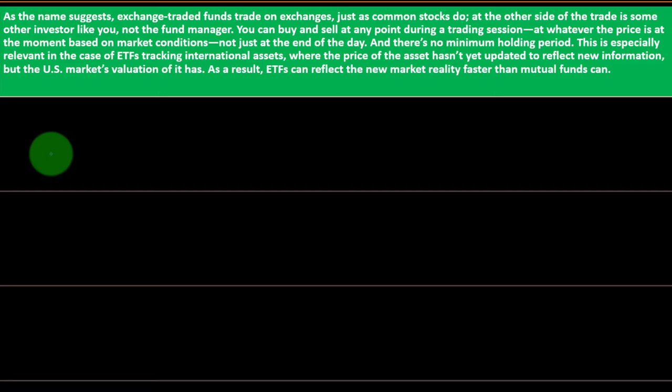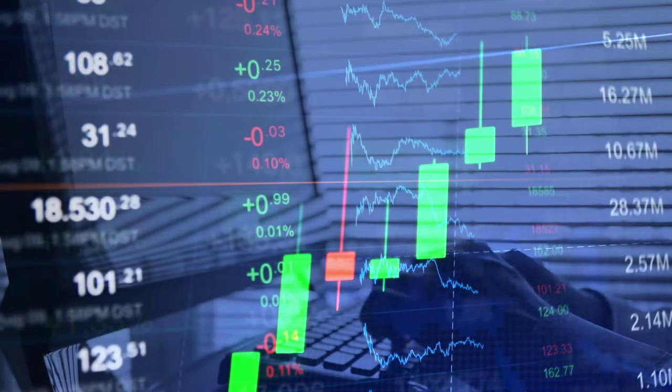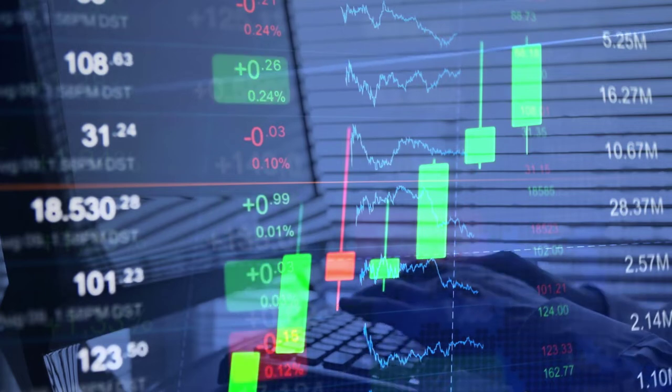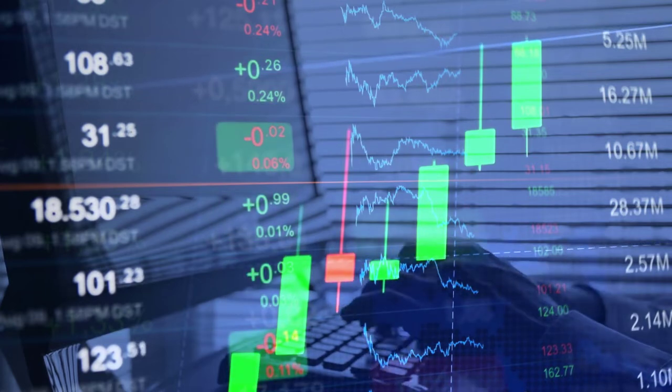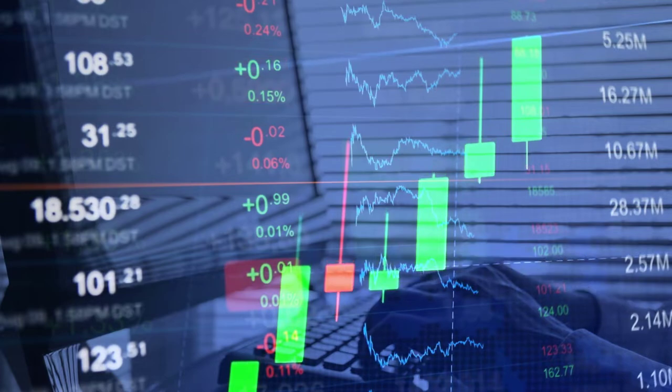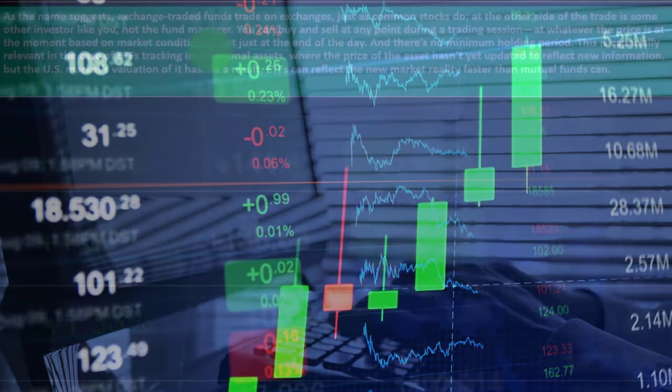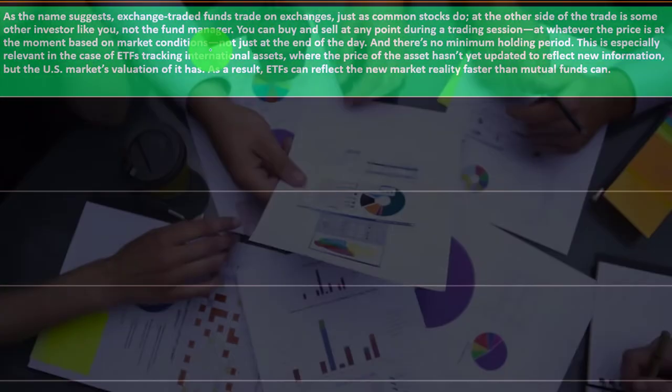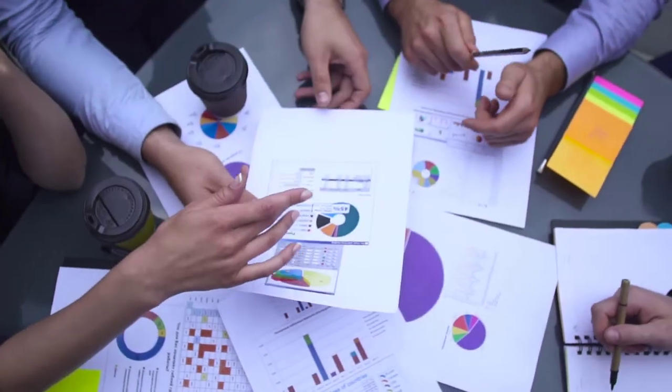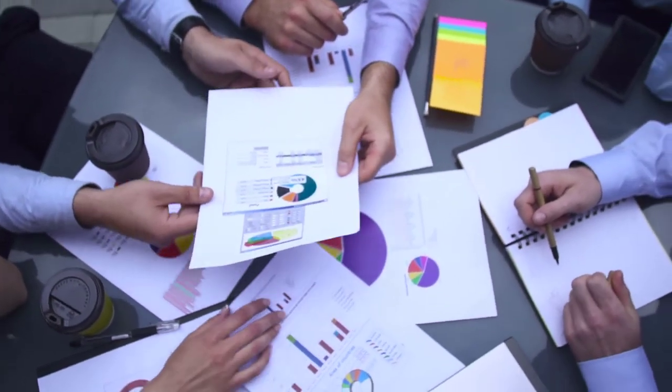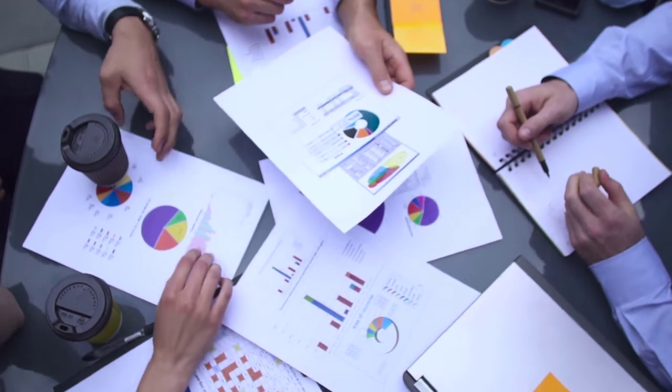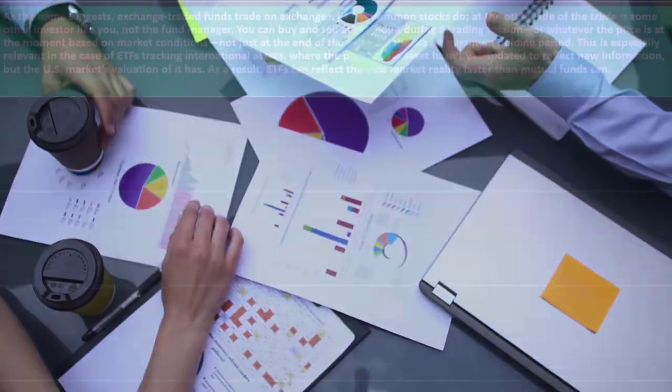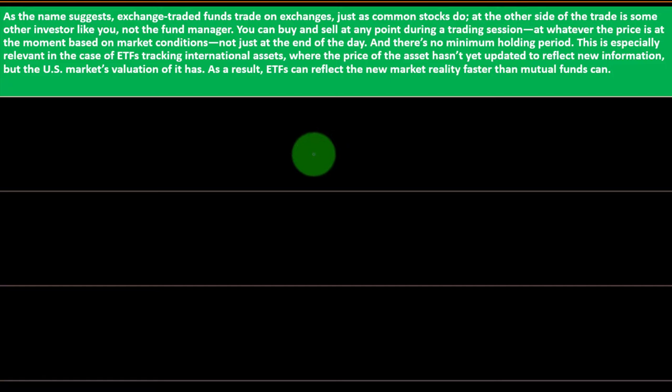You can buy and sell at any point during the trading session at whatever price is at the moment based on market conditions. You can trade the ETF in a similar way as stocks. If you're not holding them for a long period of time but trading them throughout the day, you can trade them during the day, not just at the end of the day. A lot of people might be holding ETFs for more of a long-term or extended time, but you have that capacity. There's no minimum holding period.